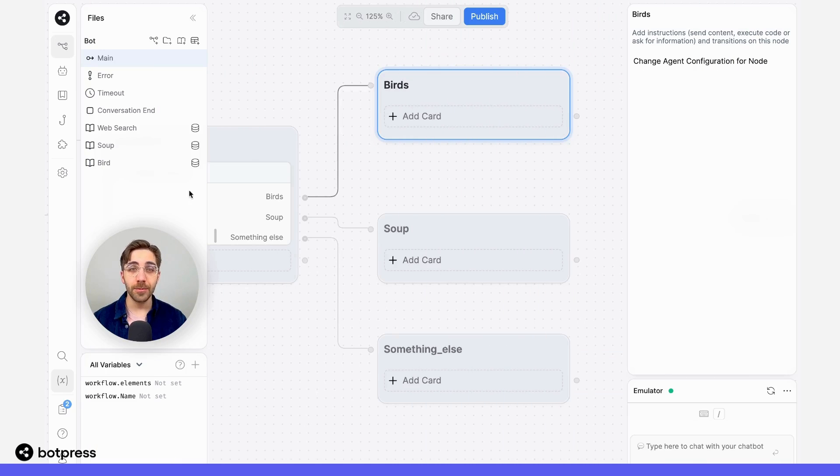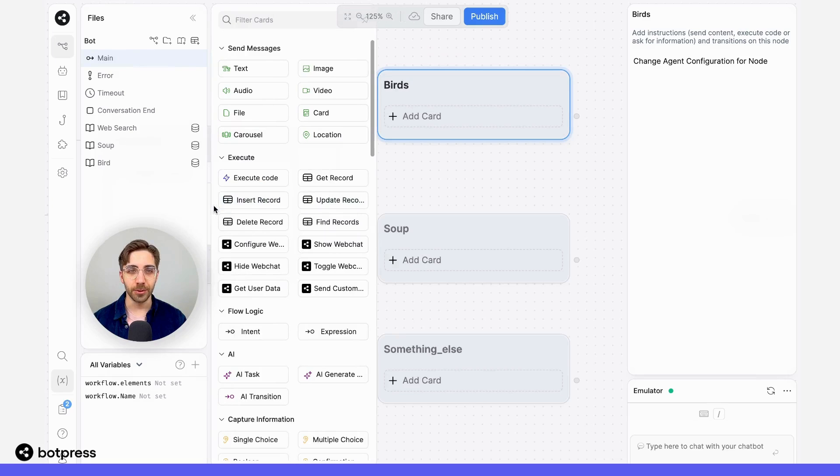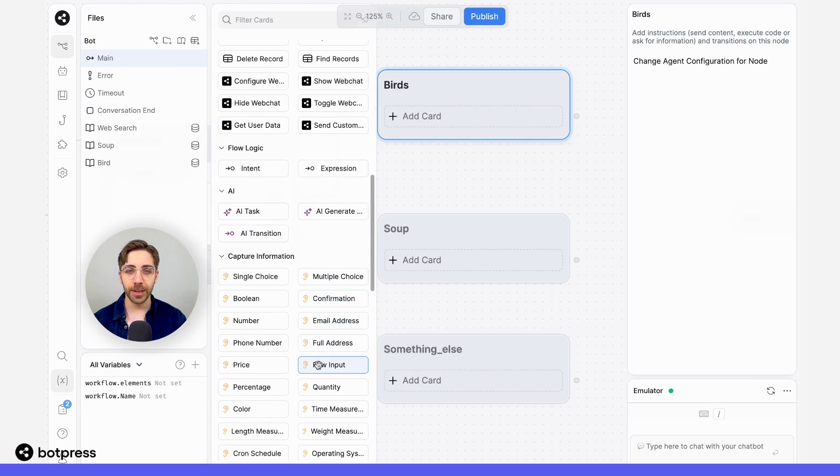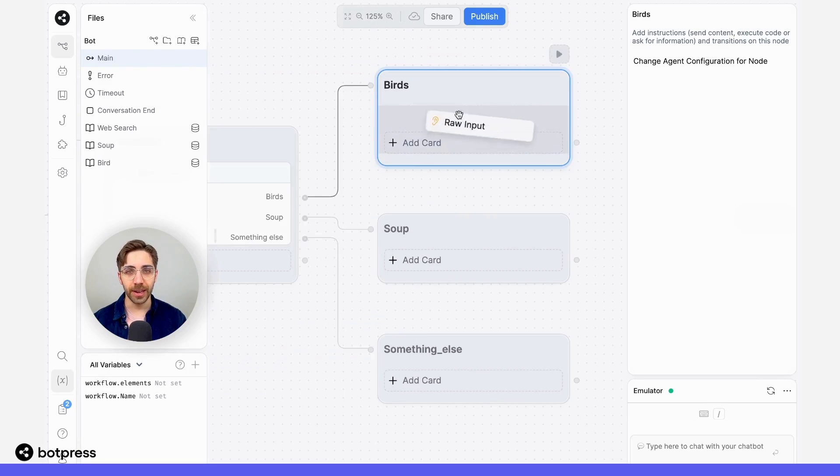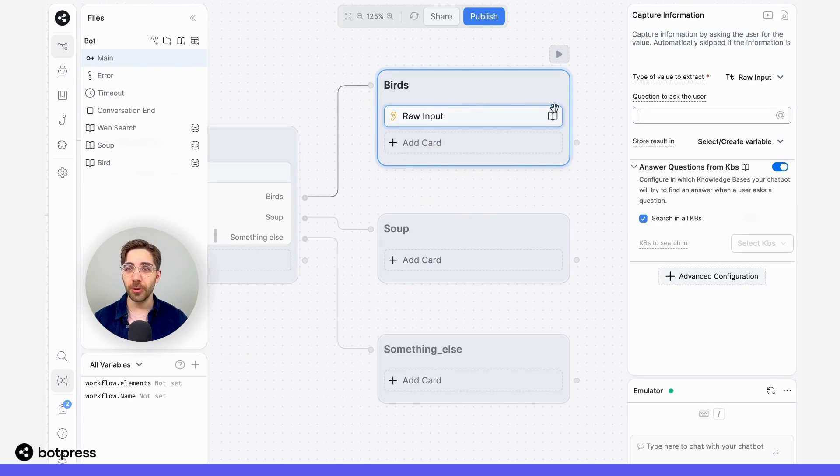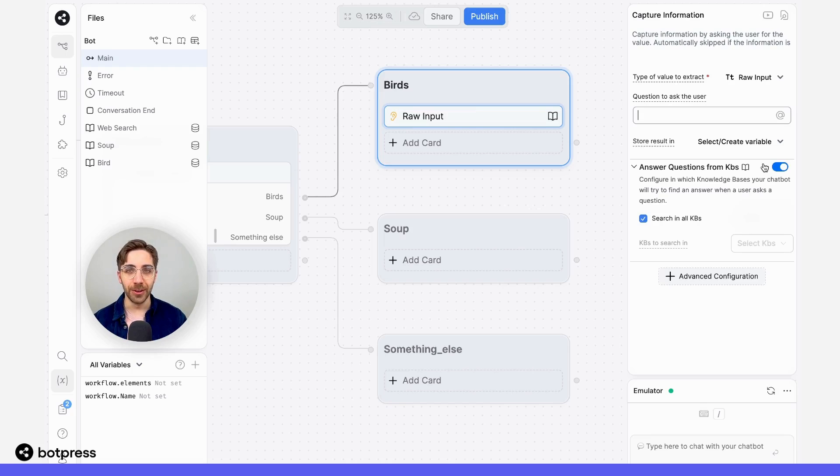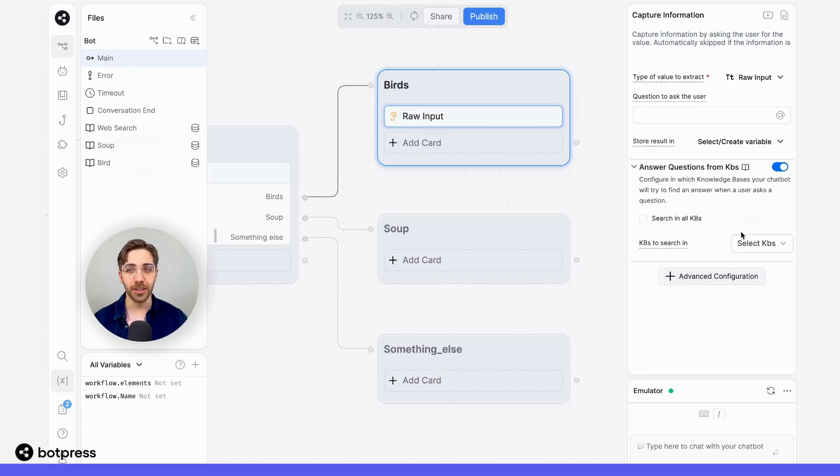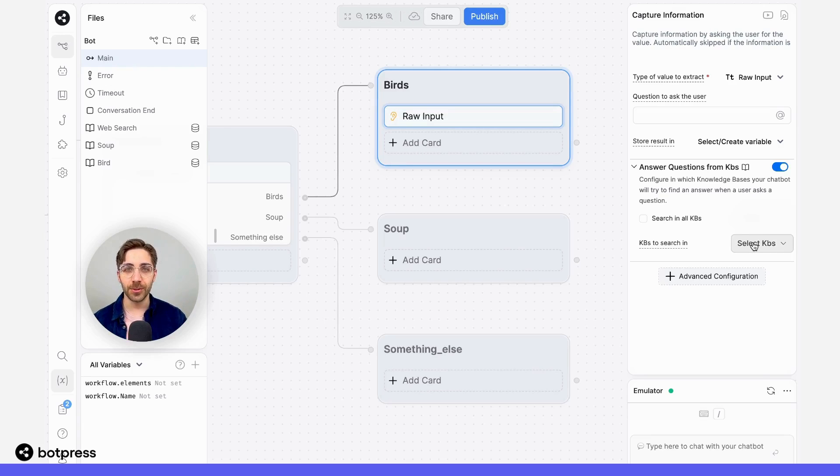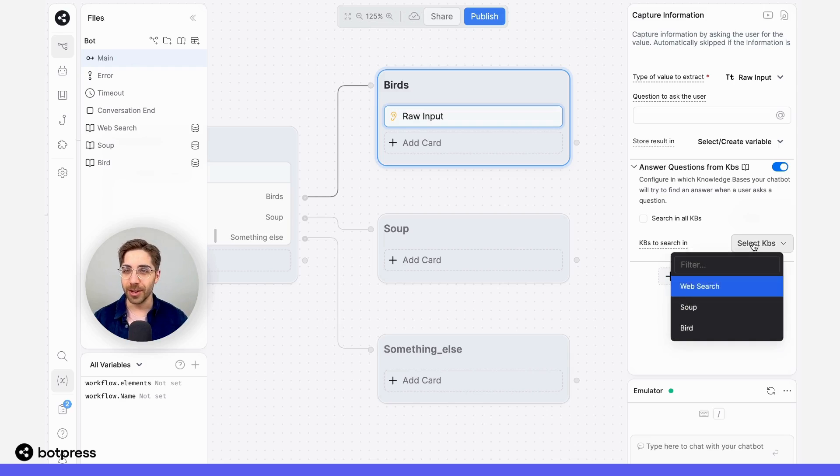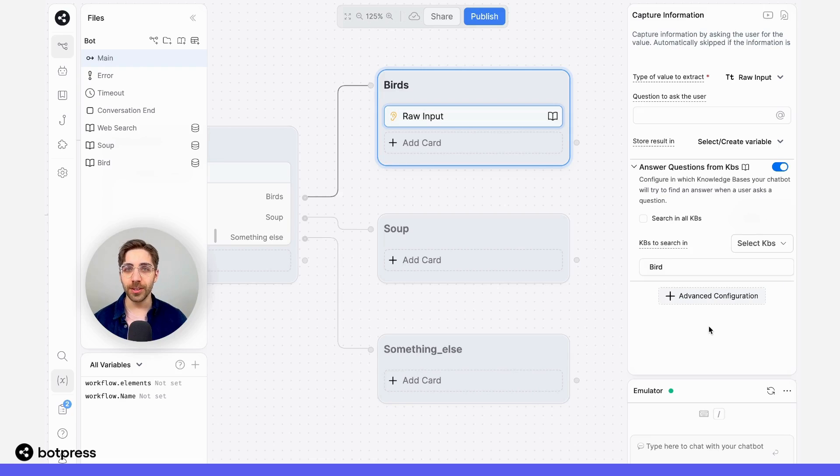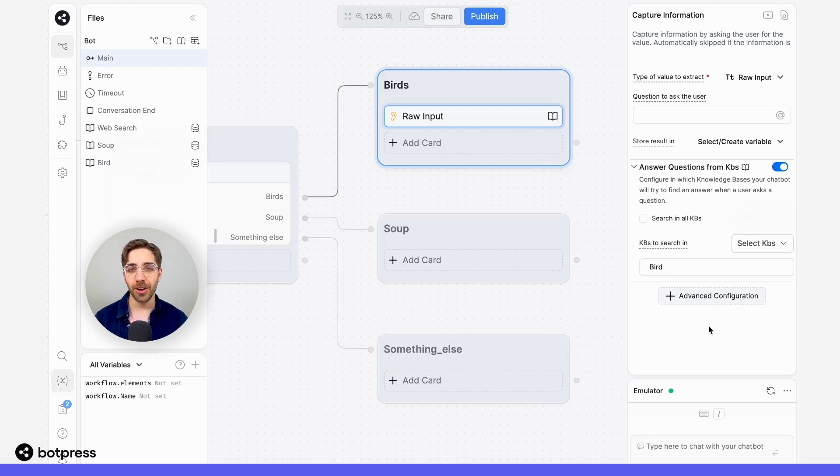To prompt my user for their query, I'm just going to use a raw input capture card. So I'll drag one over here from the card tray into the node called birds. Now you'll see here in this menu, I'm instructing this card to answer questions from a knowledge base. I'm going to uncheck the option to search in all knowledge bases and I'll just select the one that's relevant to this question. Since I'm in the birds node here, I'm going to select the bird knowledge base. What we've done is tell this capture card to only answer questions based on the information that's available in that knowledge base.